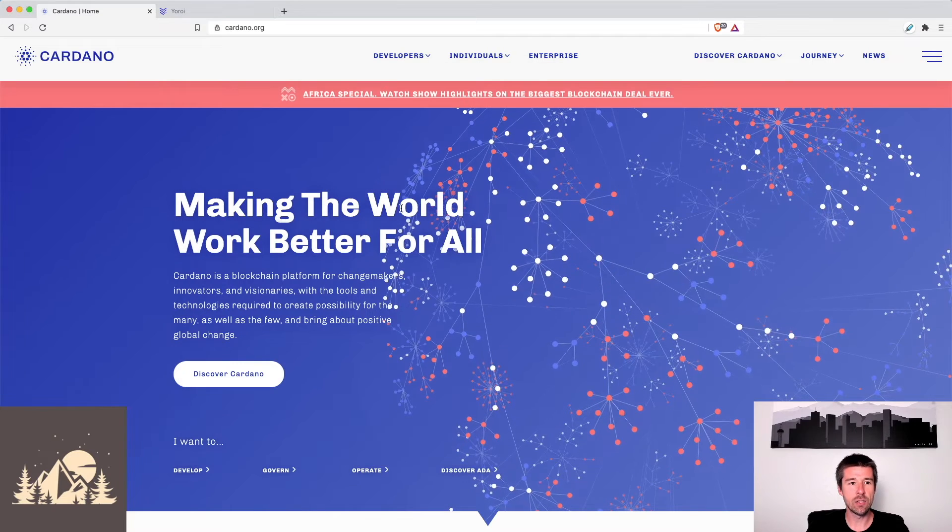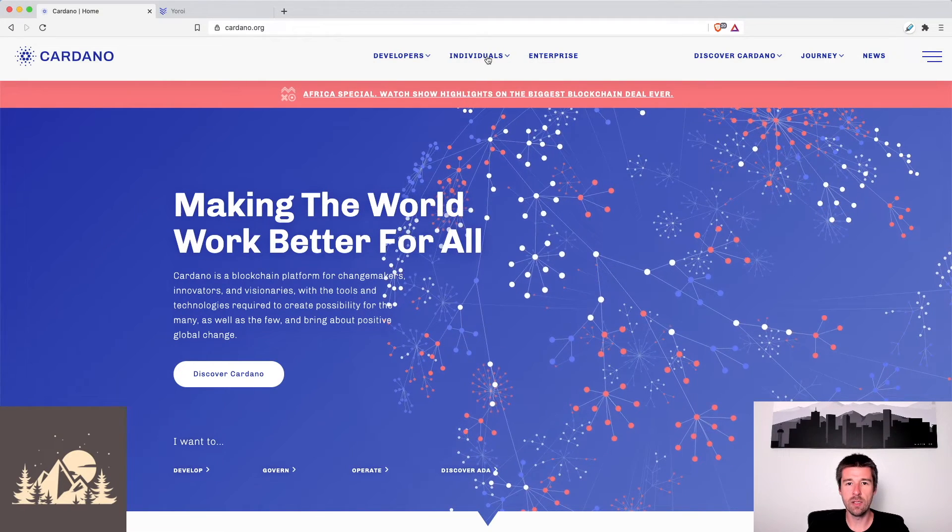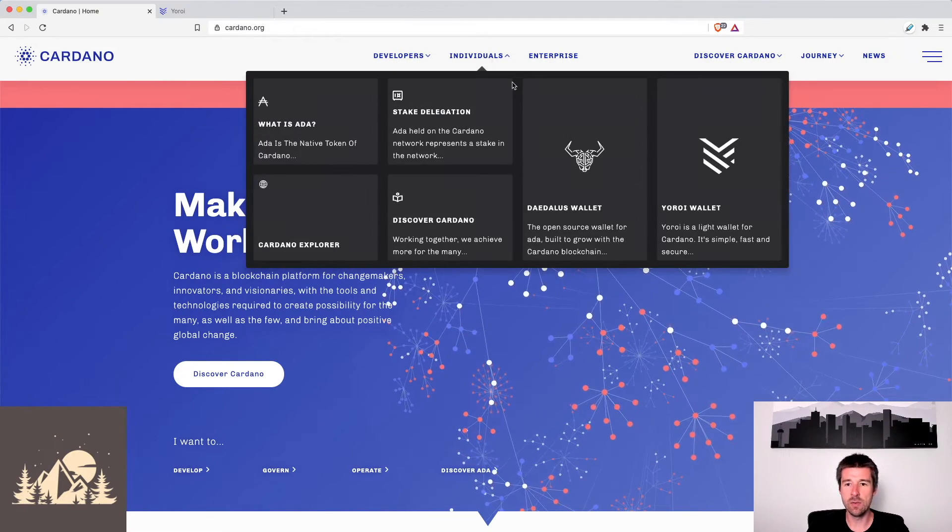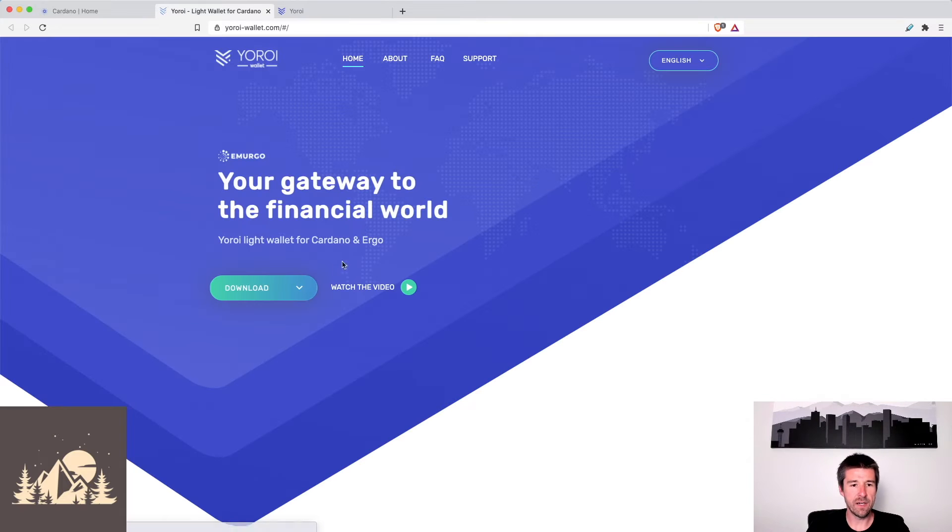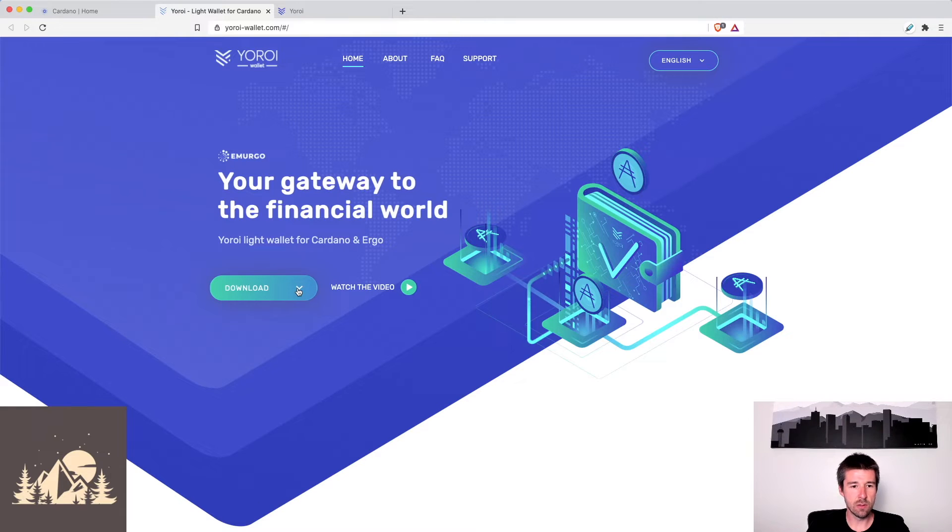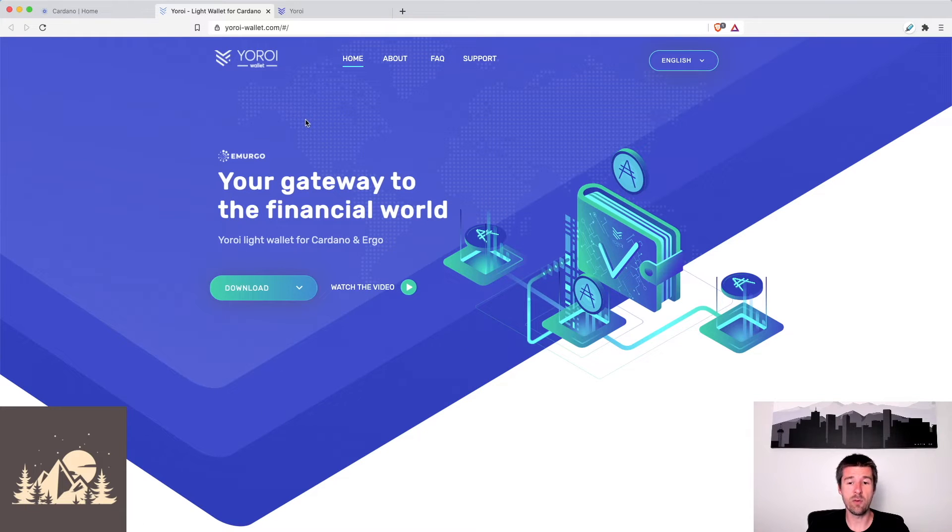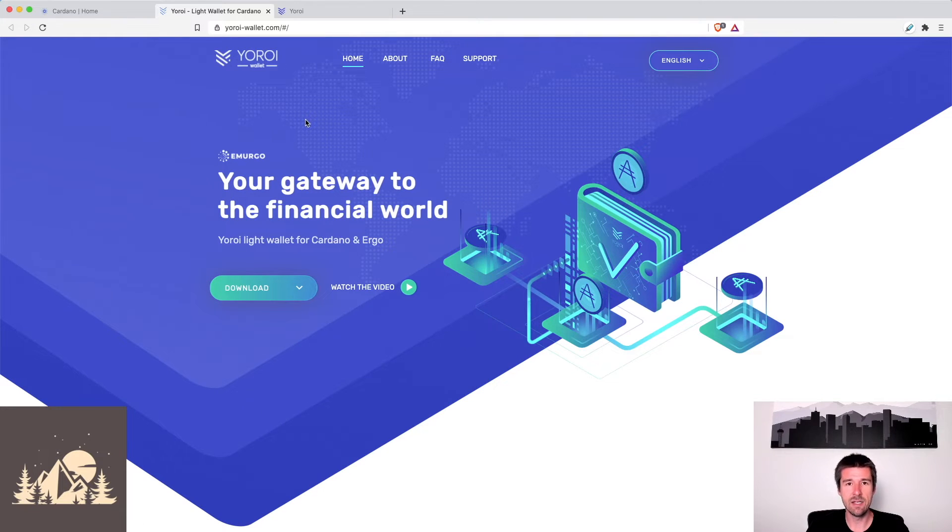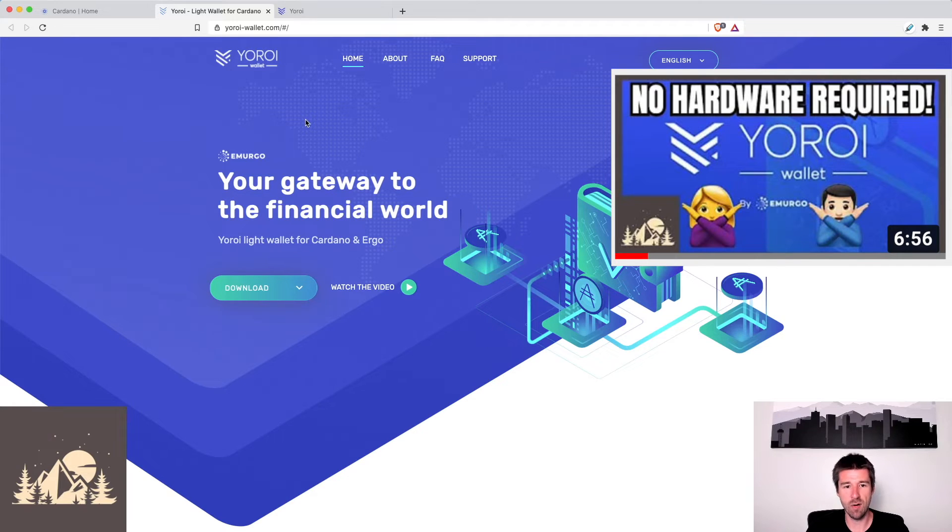If you haven't installed Yoroi yet, come to cardano.org, go to individuals, click on Yoroi wallet. From there, you're going to go to download, and you're just going to pick the browser that you're on and install. We're going to skip the install process, but if you want to see a little more detail on how to do that, check out our video on setting up a Yoroi software wallet where we walk you through the full install process.